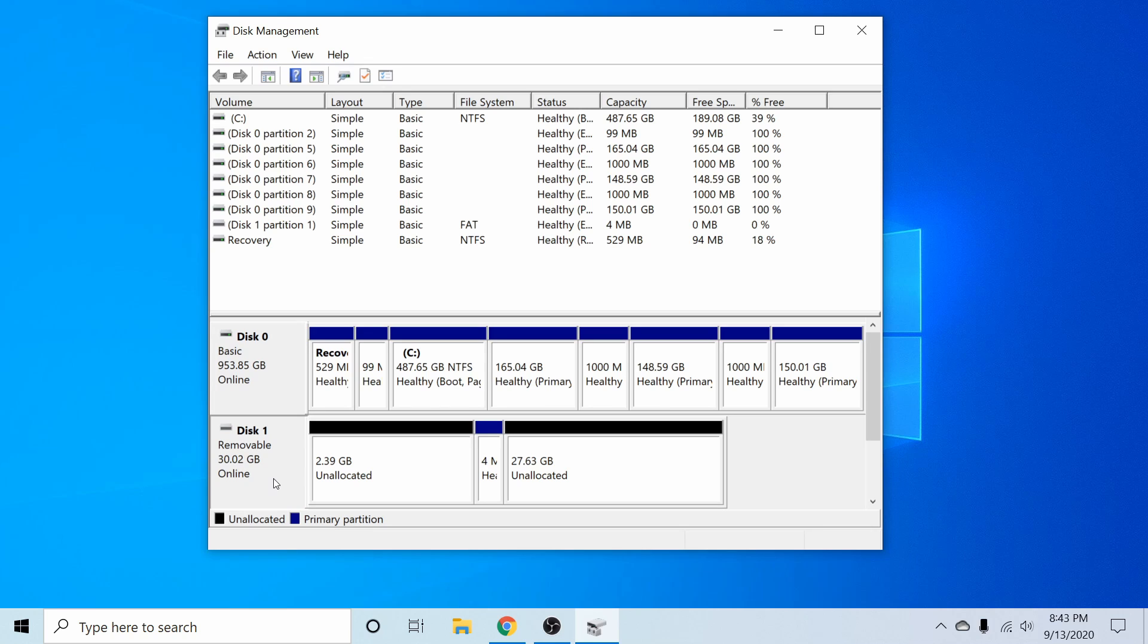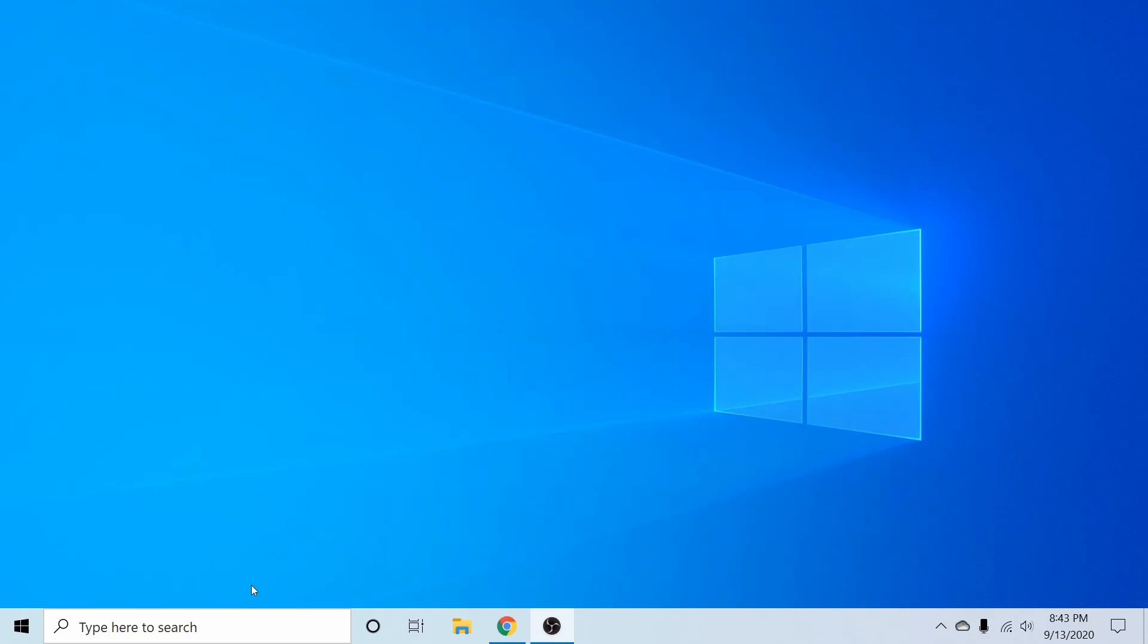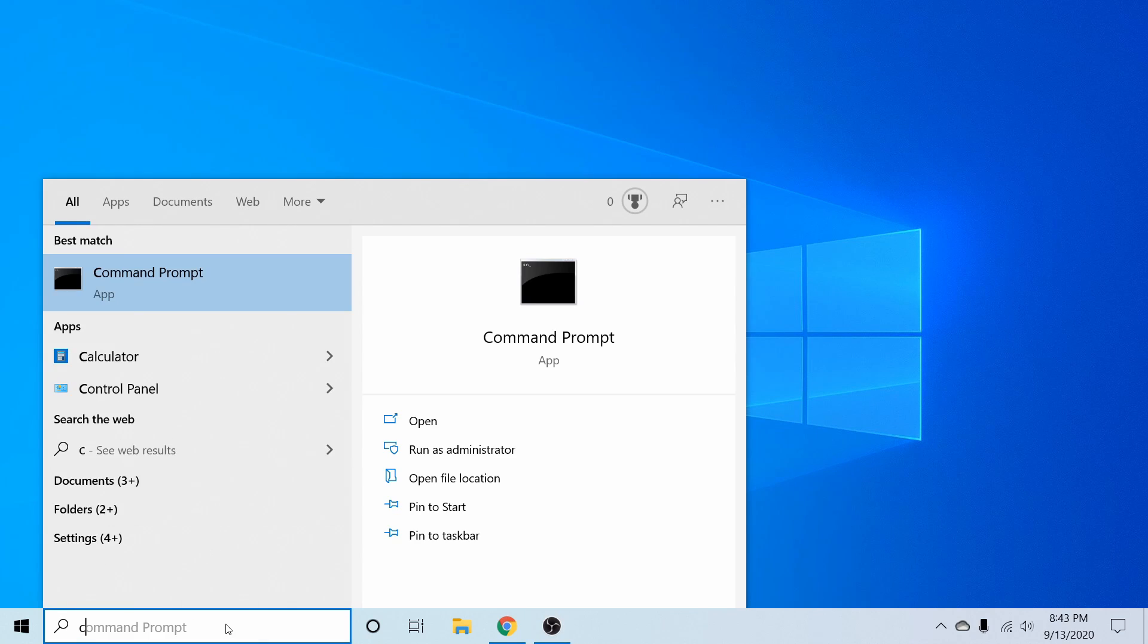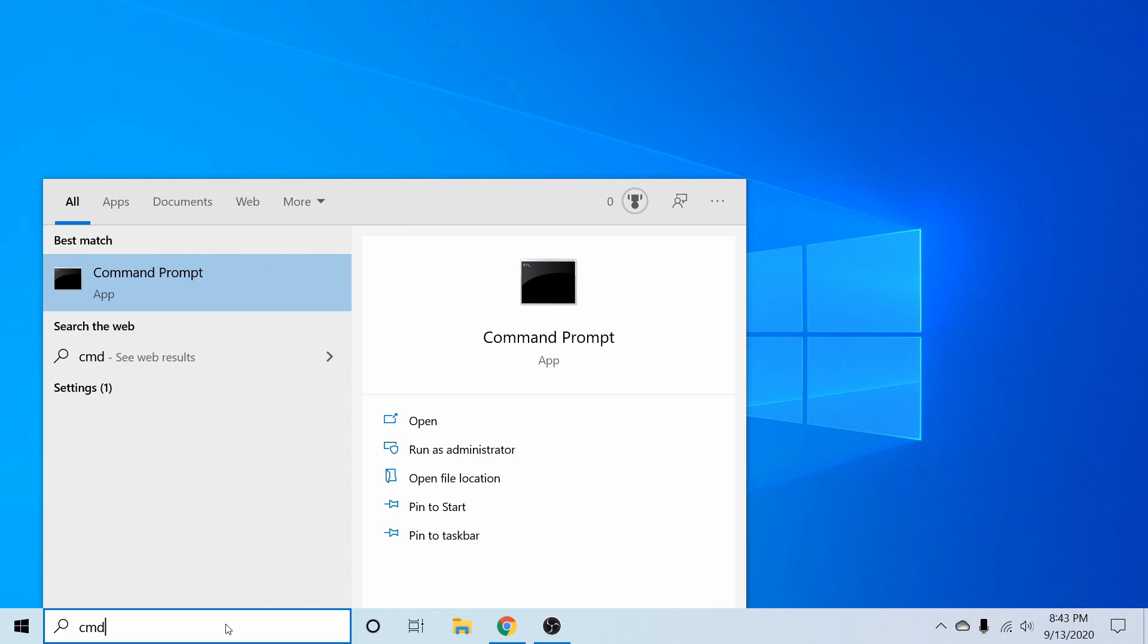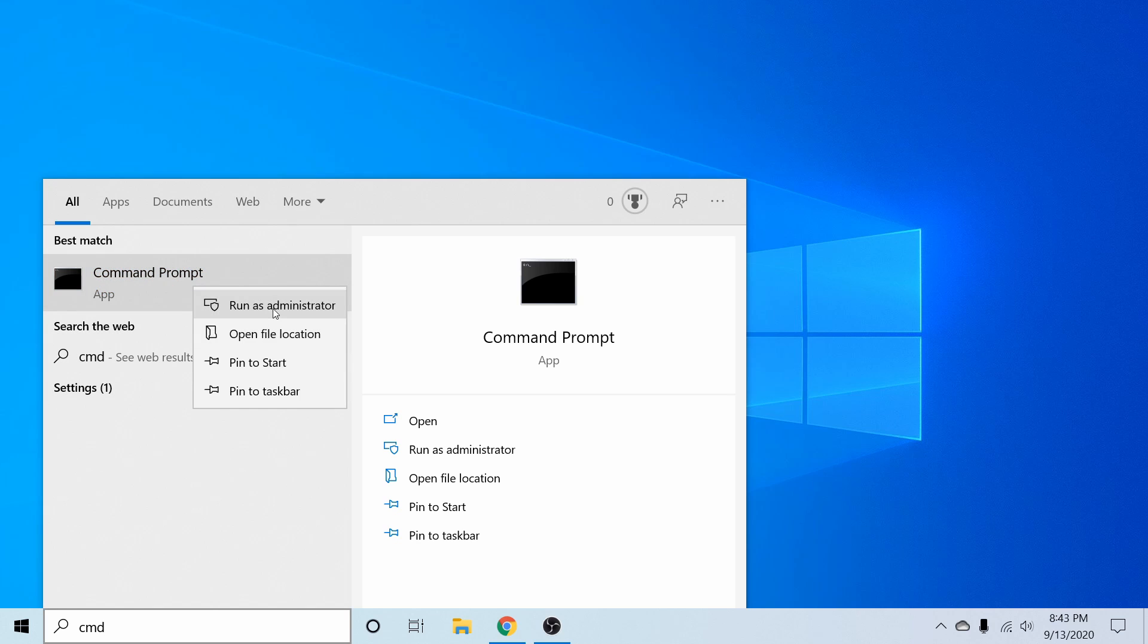In order to fix it, I want to go ahead and launch a command prompt now as an administrator. So the first thing I'm going to do is type in CMD and then right click on command prompt and run it as an administrator.